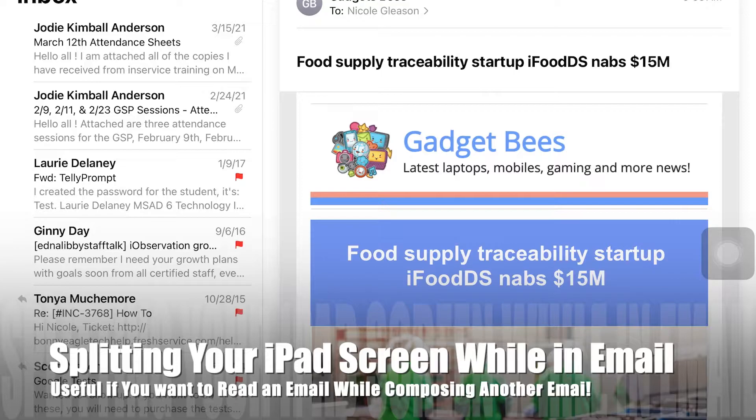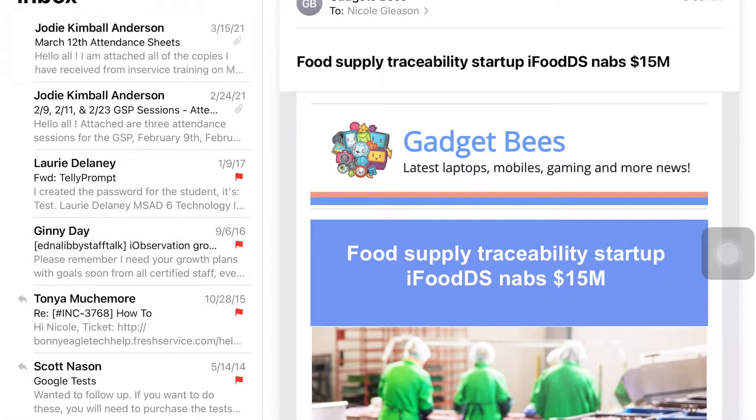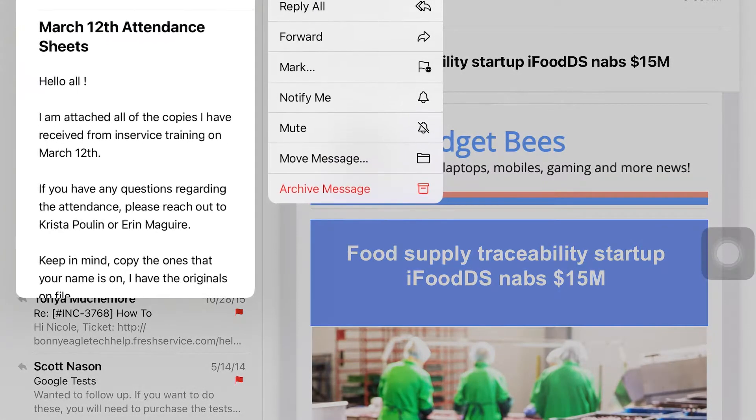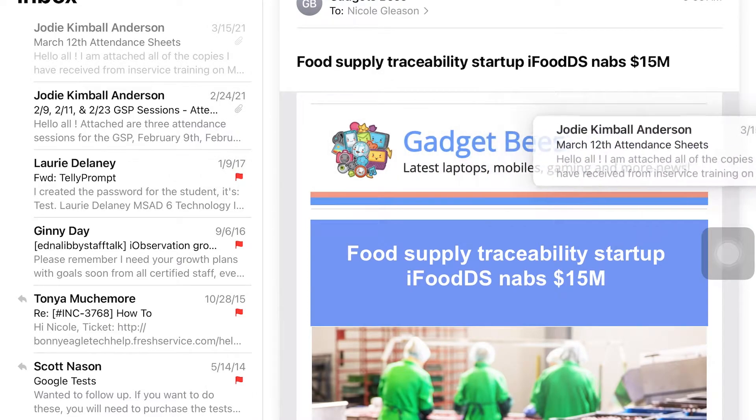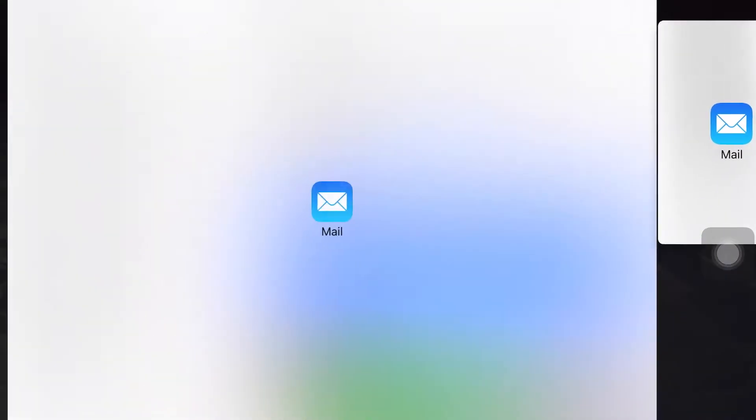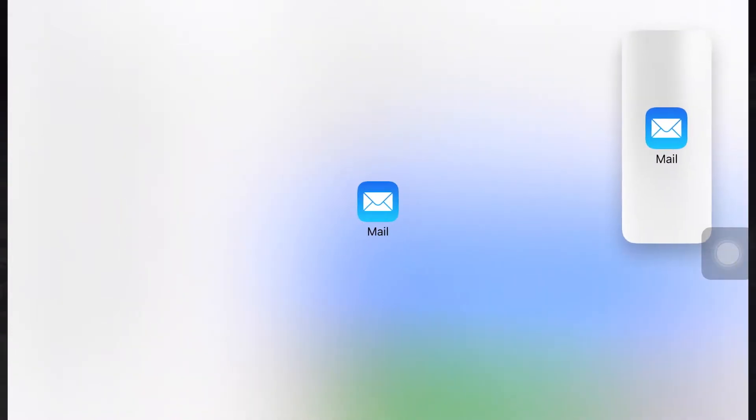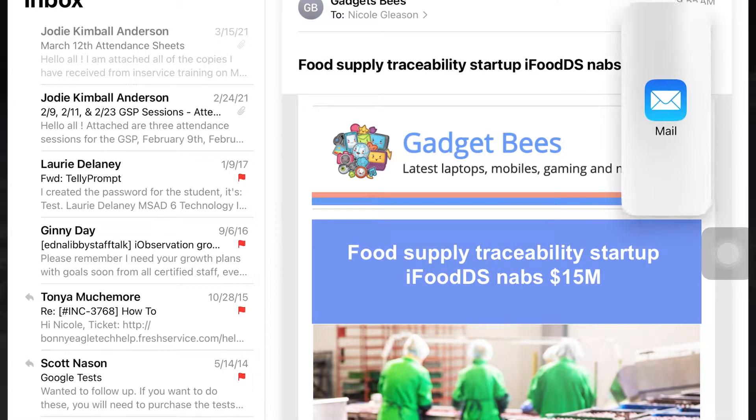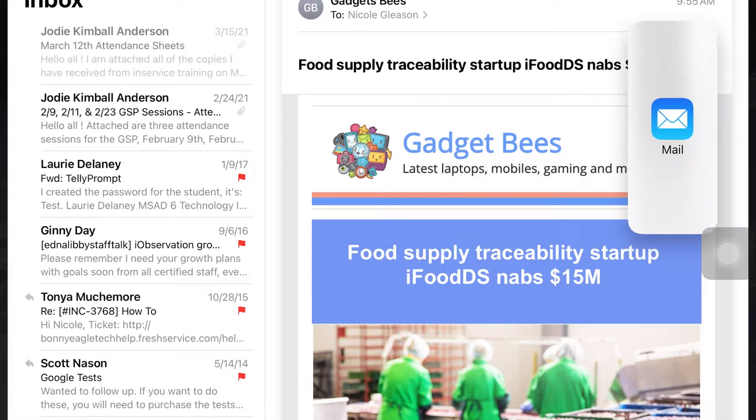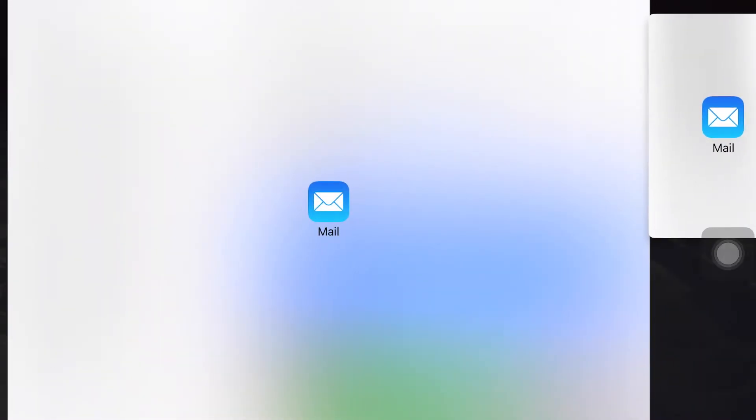however if you take your finger on one of your email messages and just slide it over to the right until you get it like this, then you can let go and it will split the screen. Or if you get it like this, it will put your email message just in its own little box, a smaller box.